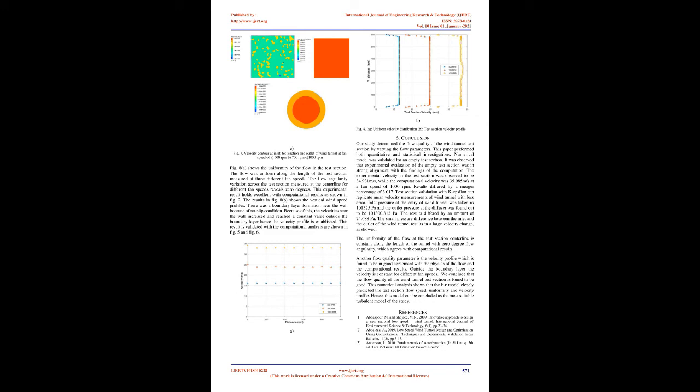Test section velocity measurements were performed between the upper and lower walls of the test section. Pitostatic probe traversed from the upper to lower walls with more intervals near the wall.